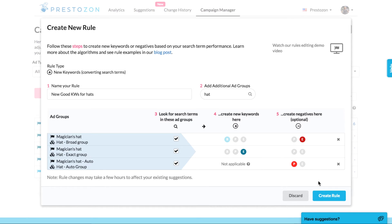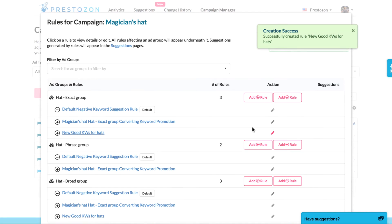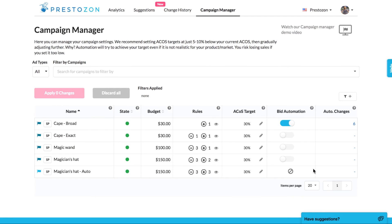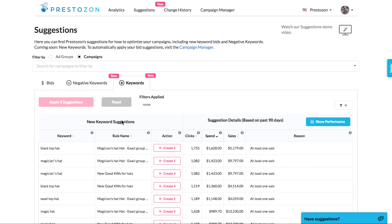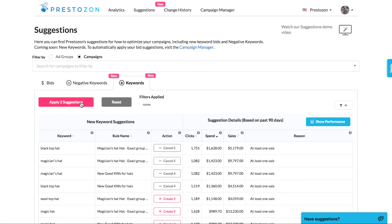Once you're done, click 'Create Rule' to save your changes and have Prestozon start generating your suggestions right away. Simply review your custom suggestions over in the suggestions pages to accept and create them in Amazon. Hover your mouse over the create button to see the keyword creations that will be pushed to Amazon.